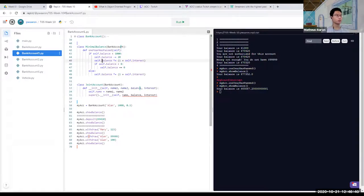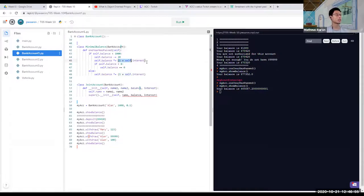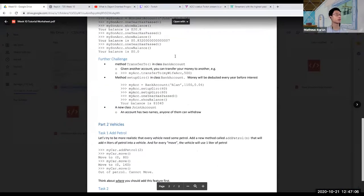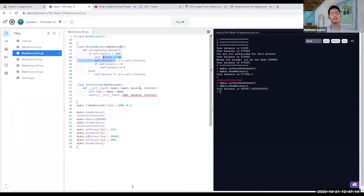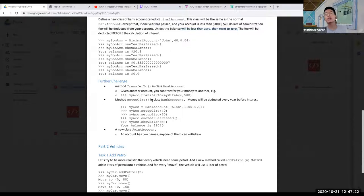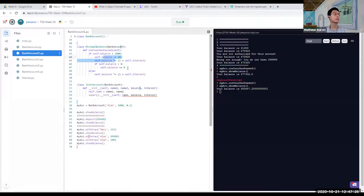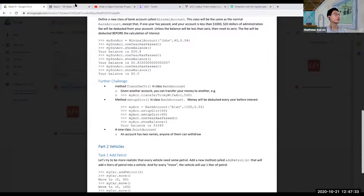Basically what we want to do is deduct the balance when it's under 1000 — because if you're too poor, we deduct a fee. Then you multiply by self.interest_rate, and if it's zero, then zero. Just make sure the ordering is not mixed up because there's a specific ordering: the fee will be deducted before the calculation of interest. Thanks, Andy. Maybe the rest of you want to explain your attempts at the further challenges — transfer_to, setup gyro, and joint account.